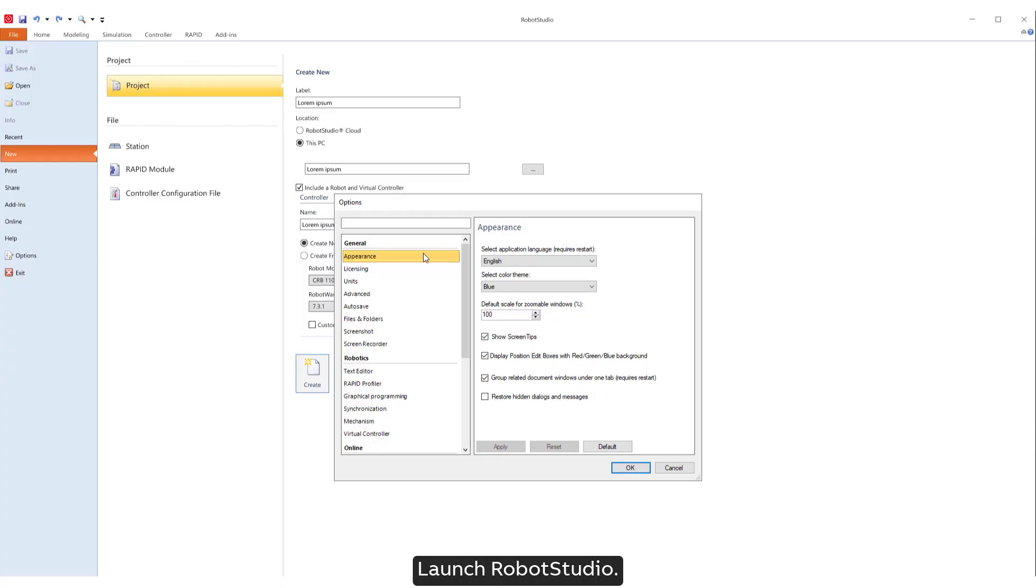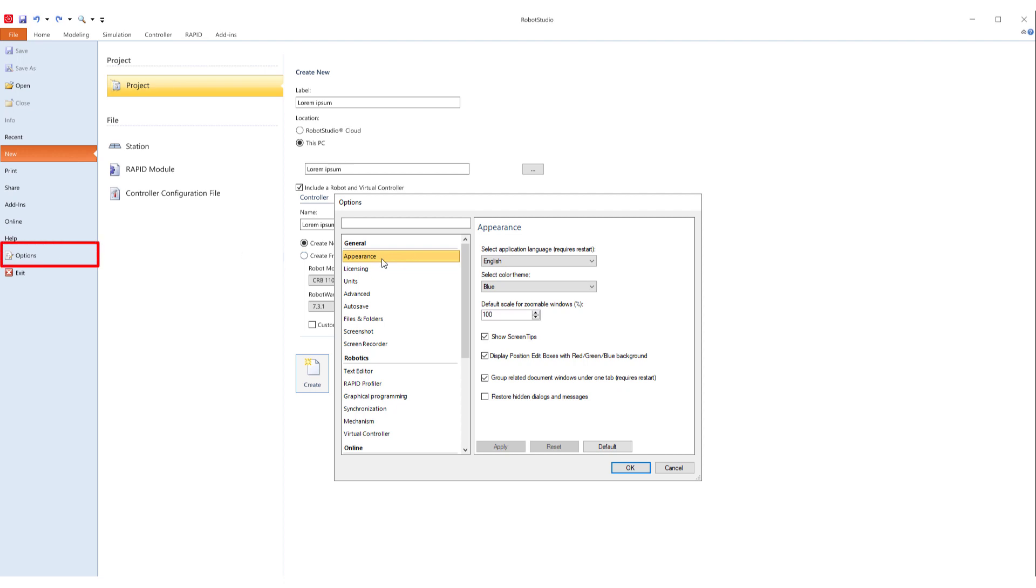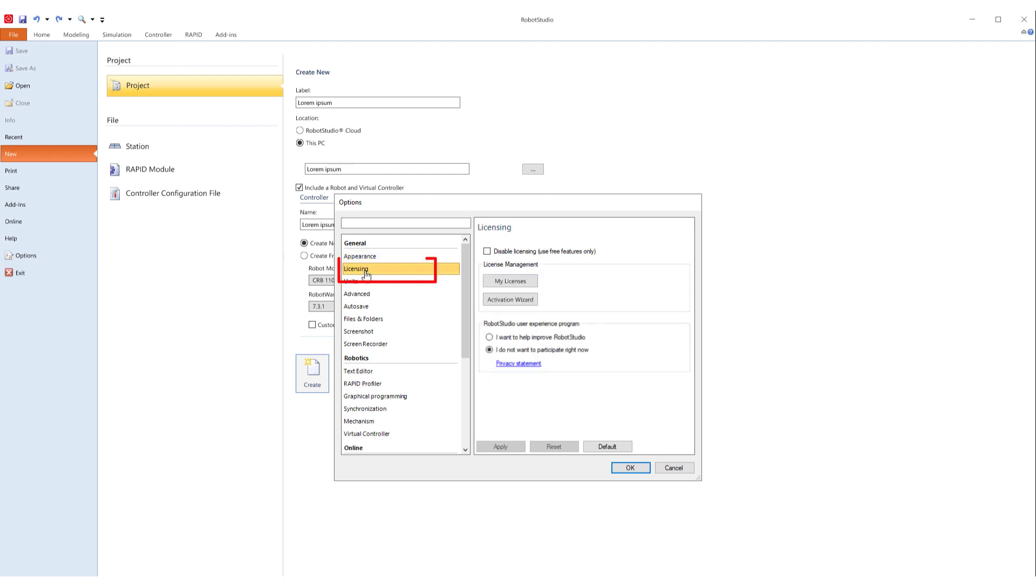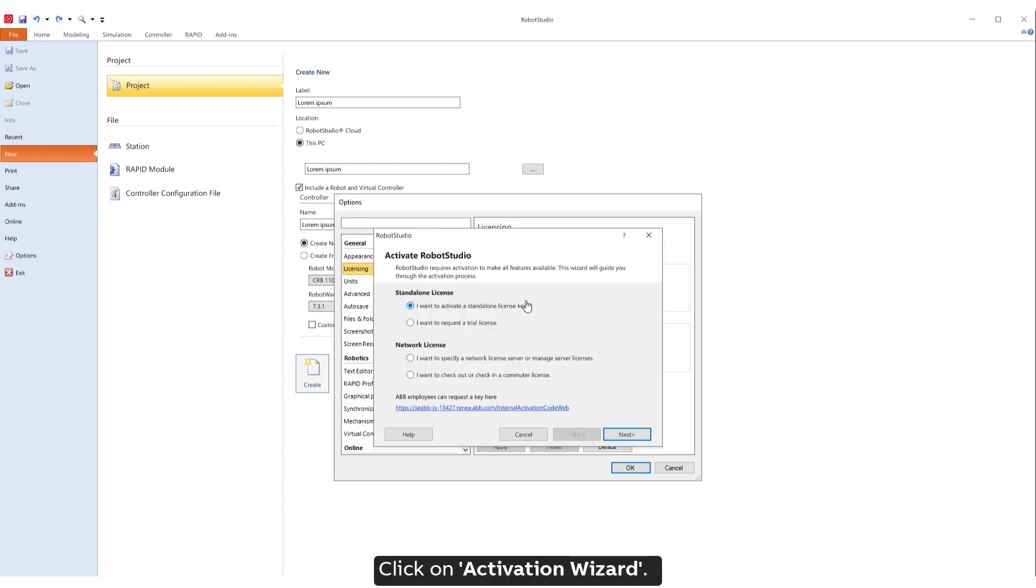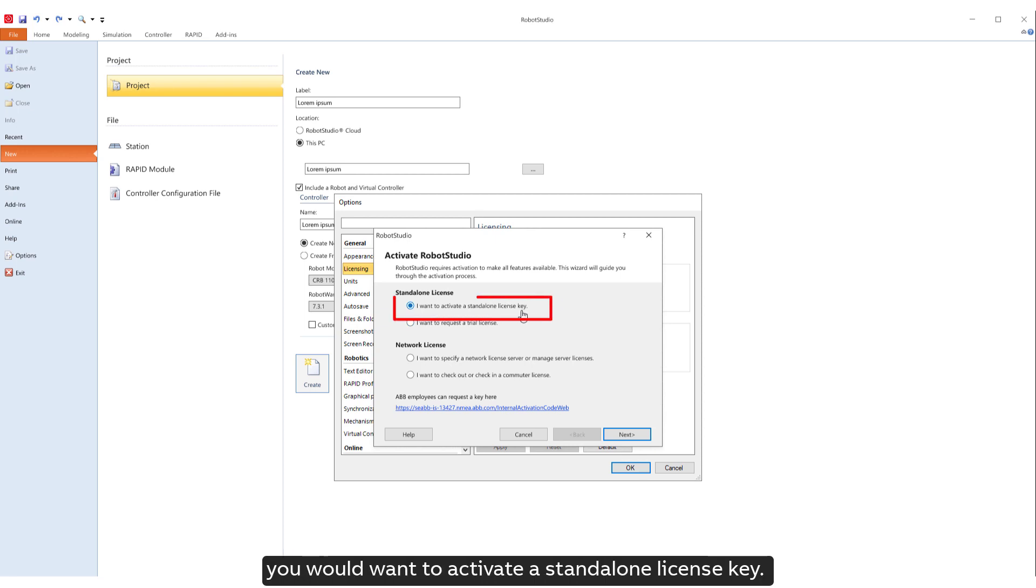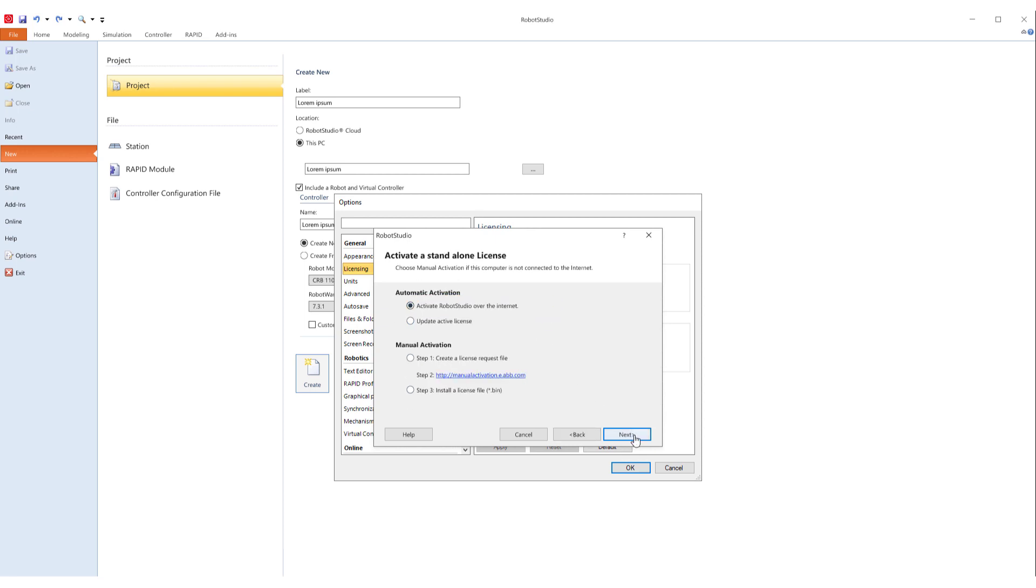Launch Robot Studio. Through Options menu, click on Licensing. Click on Activation Wizard. Now if you have purchased a license key, you would want to activate a standalone license key. Click Next.